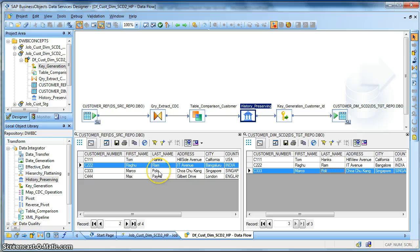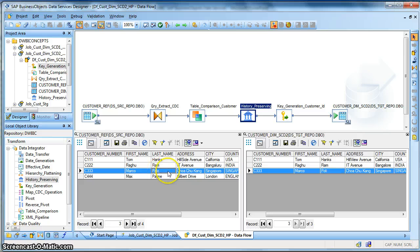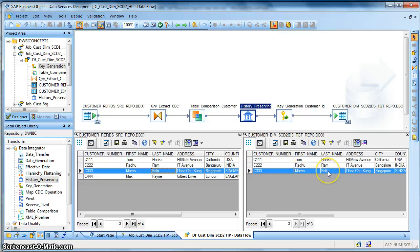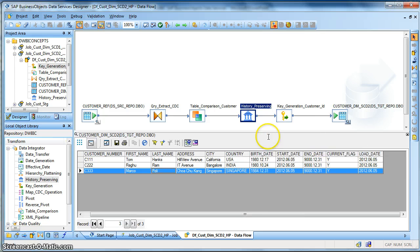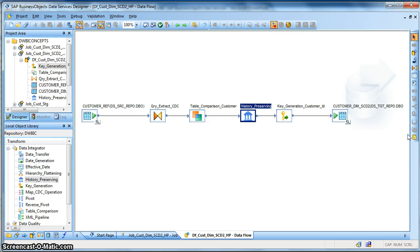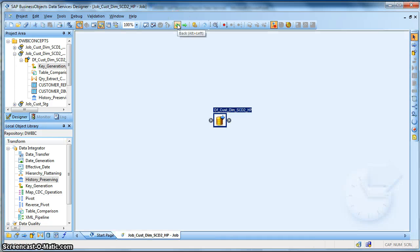And also we have a change in the last name. We have a correction in the source. The last name of the person has been corrected to Polo. Earlier it was misspelled and it was loaded in our dimension table as Poli. So let us run the mapping and see how the history preserving transform helps us to preserve or maintain the history of data.